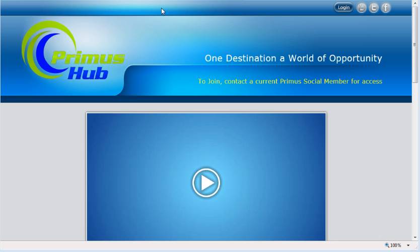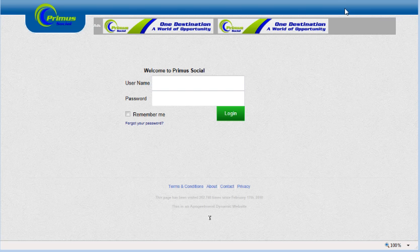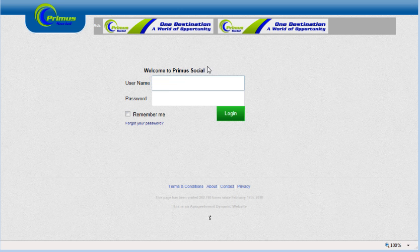You're going to click on login, and then you'll see welcome to Primus Social, username and password. Well, we forgot our password, so we're going to click forgot password.